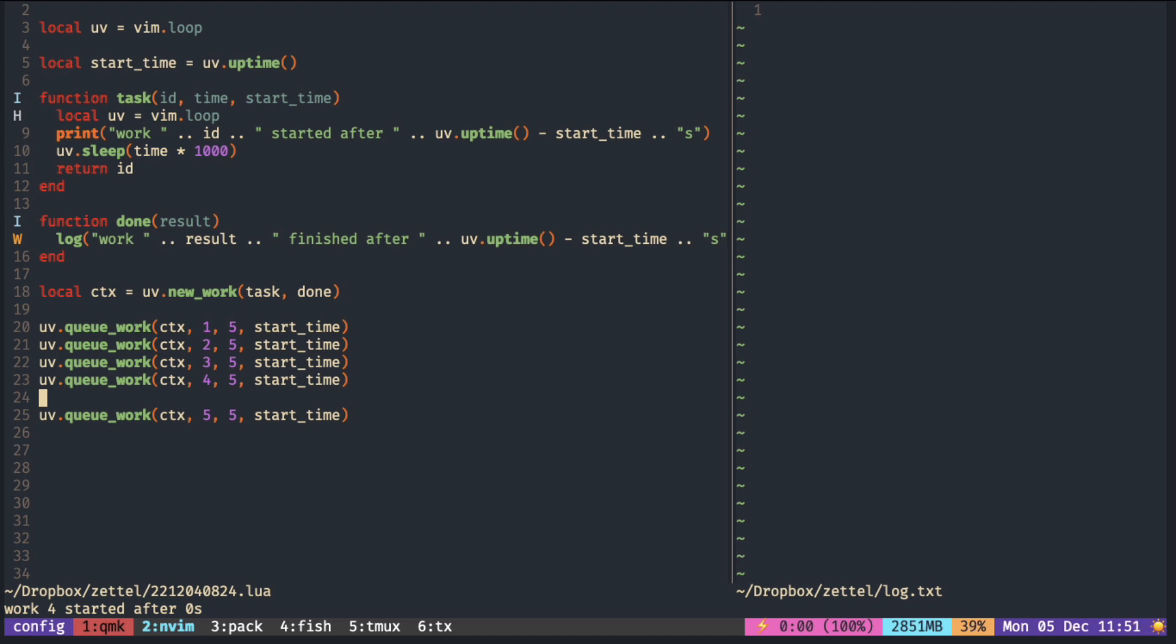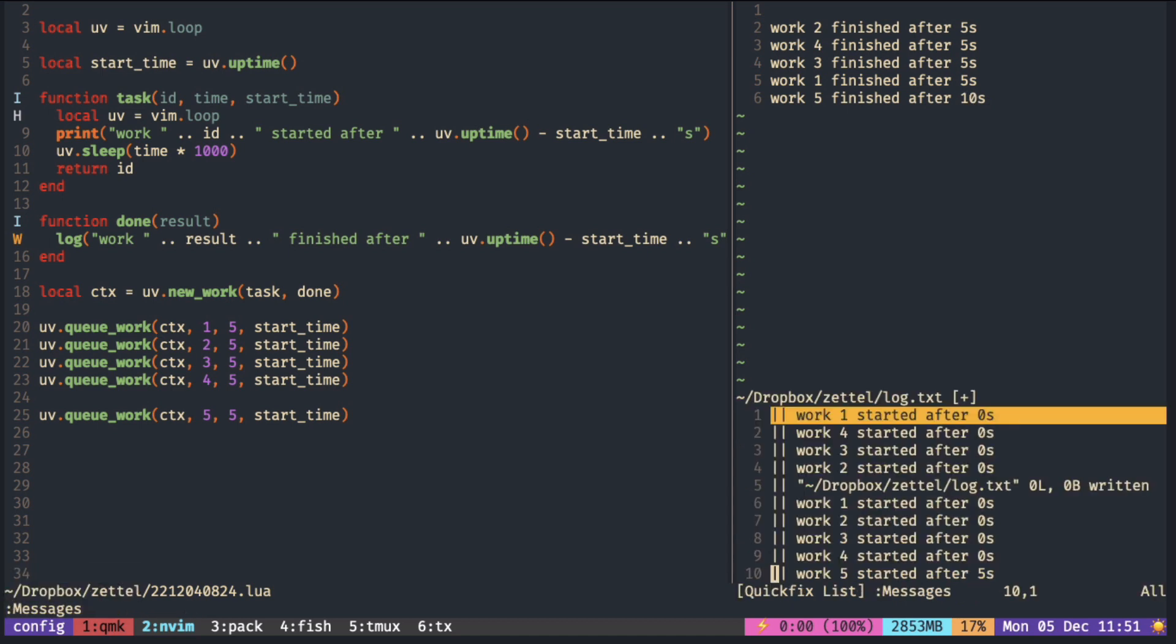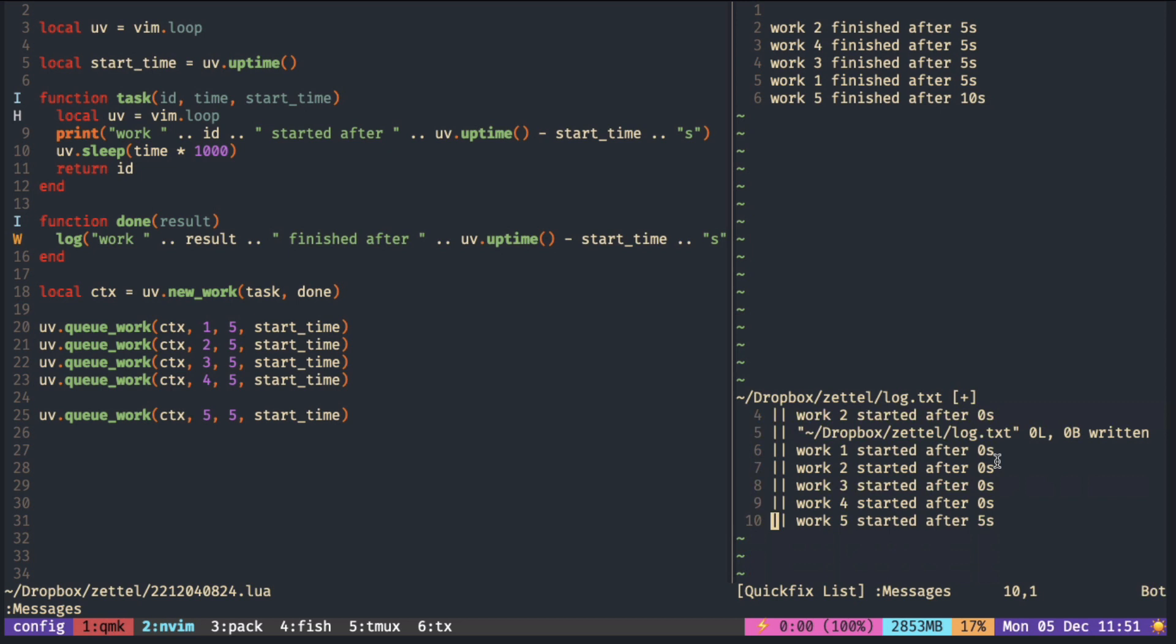This task should finish after 10 seconds, not five. Task five can only start after five seconds because it was waiting for an available thread.